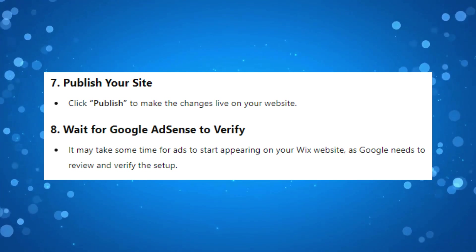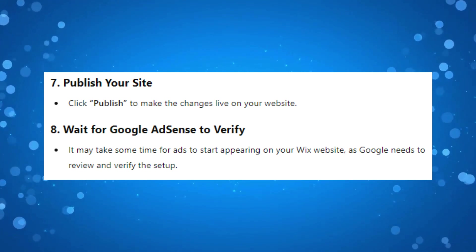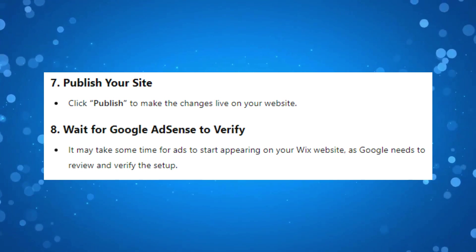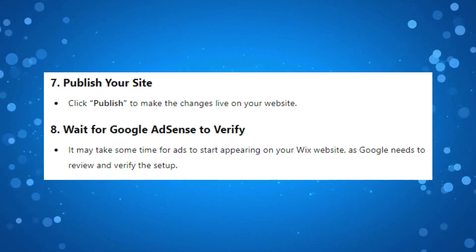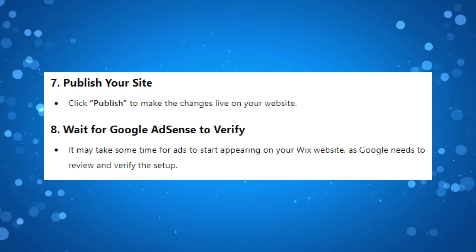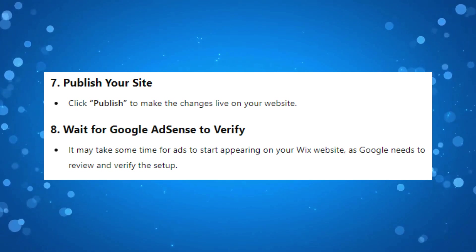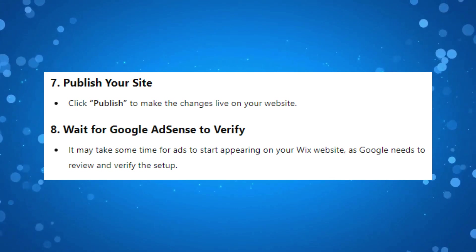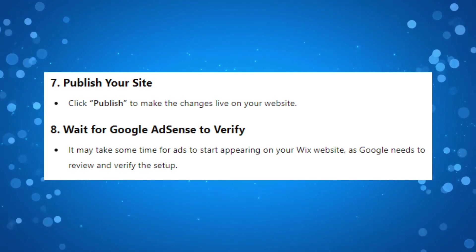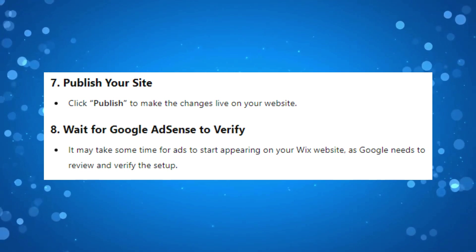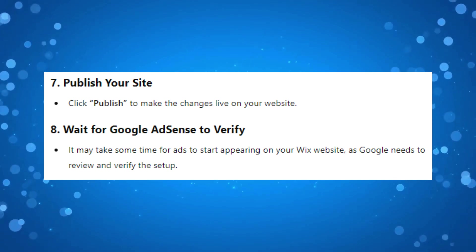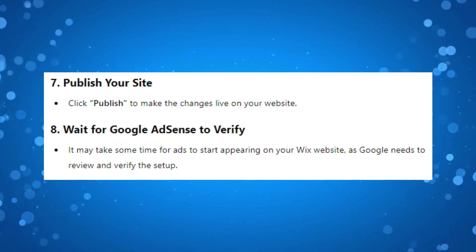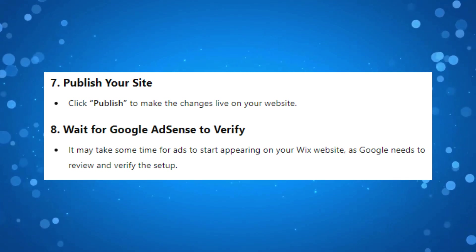It may take some time for ads to start appearing on your Wix website, as Google needs to review and verify the setup. But once that's done, your Wix website should be connected to Google AdSense and ads should start showing as soon as they are approved.